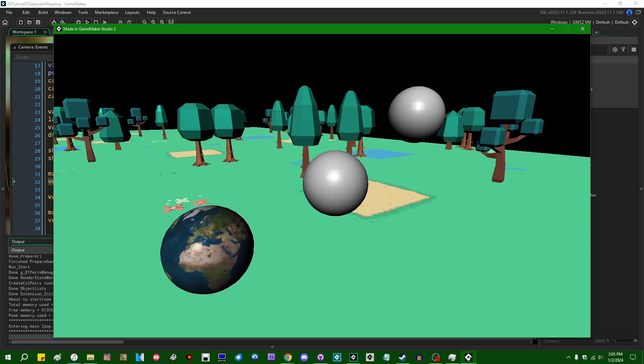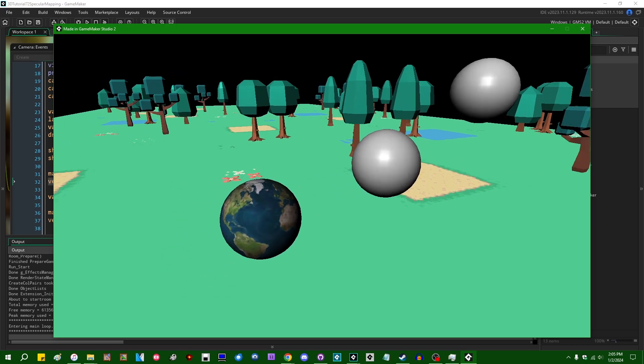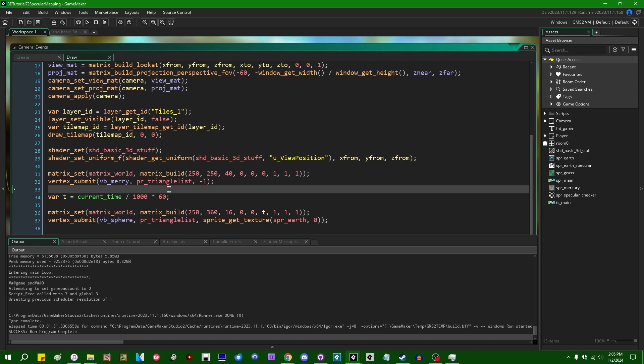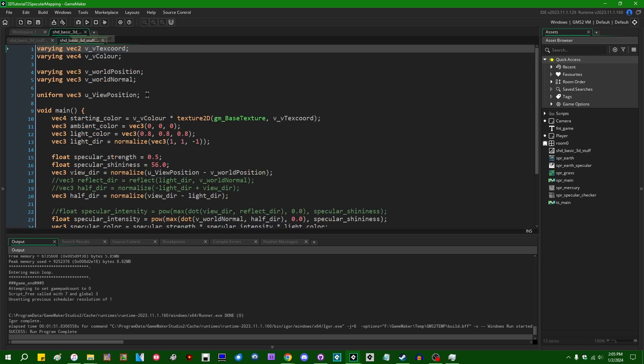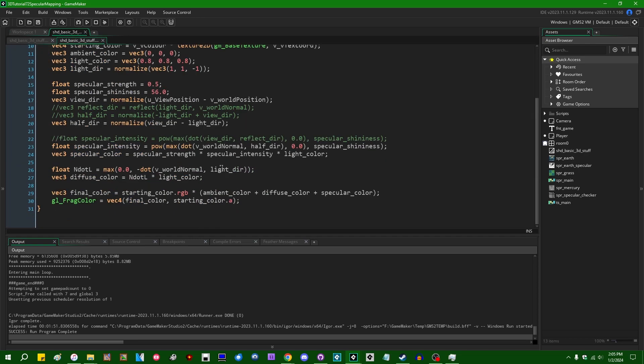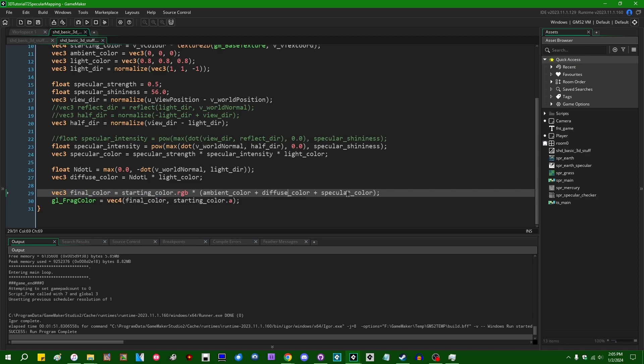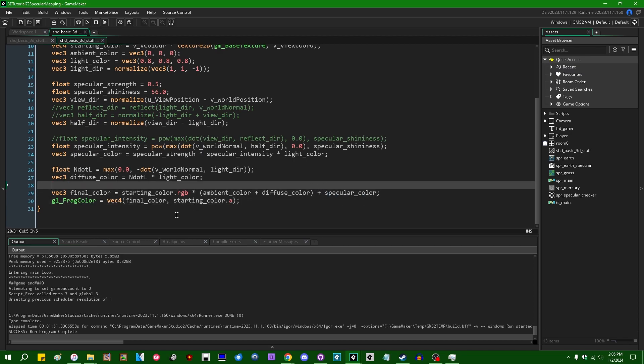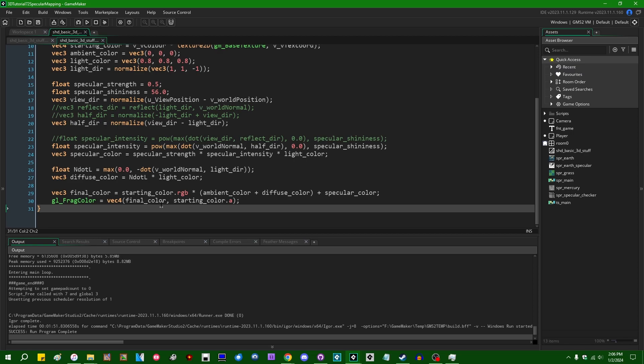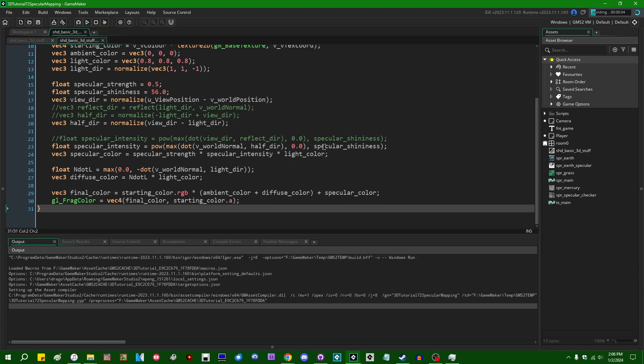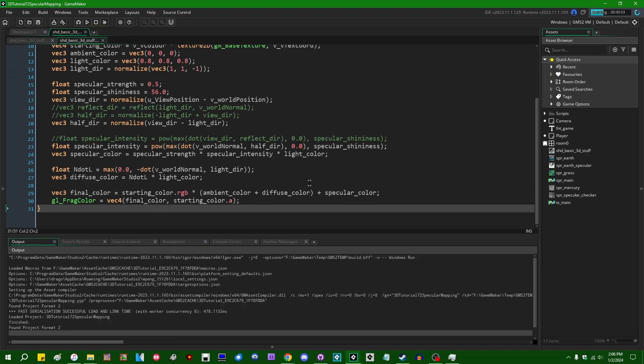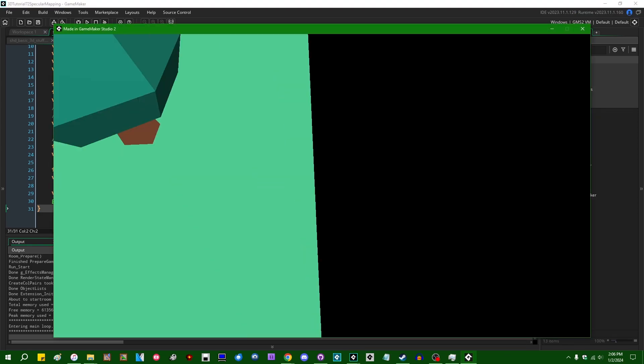Before I actually do that, there is one fairly small but fairly noticeable in some circumstances error that I made in the first two videos, where I have the final color calculated. Instead of multiplying the diffuse color by ambient plus diffuse plus specular, we're going to want to move this one closed parentheses over one term. We're going to want to multiply the diffuse color by ambient plus diffuse and then add the specular term onto the end of that. I should have added a pinned comment to those previous two videos about that. That's an easy thing to overlook in the code.